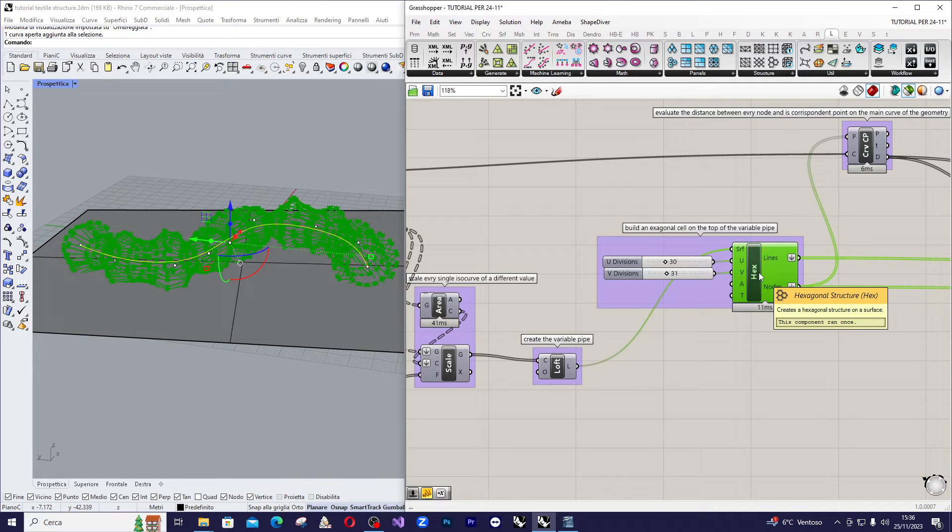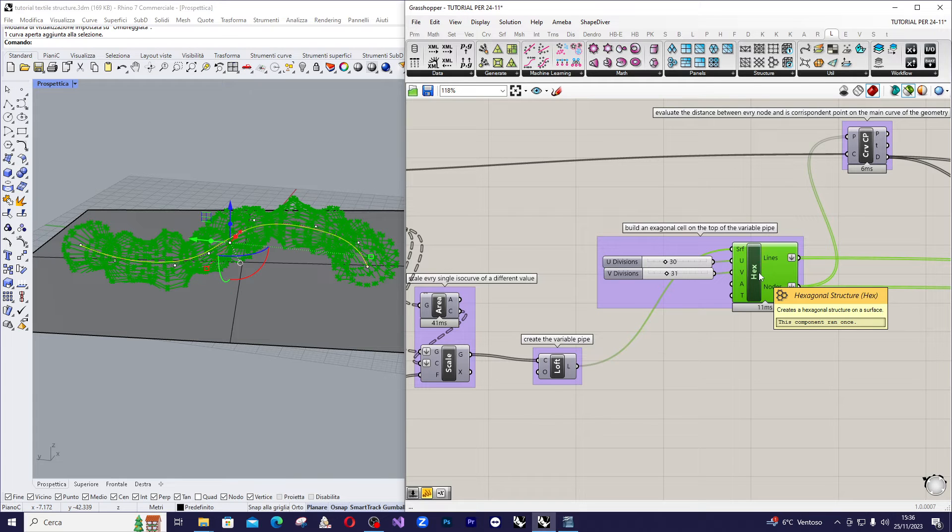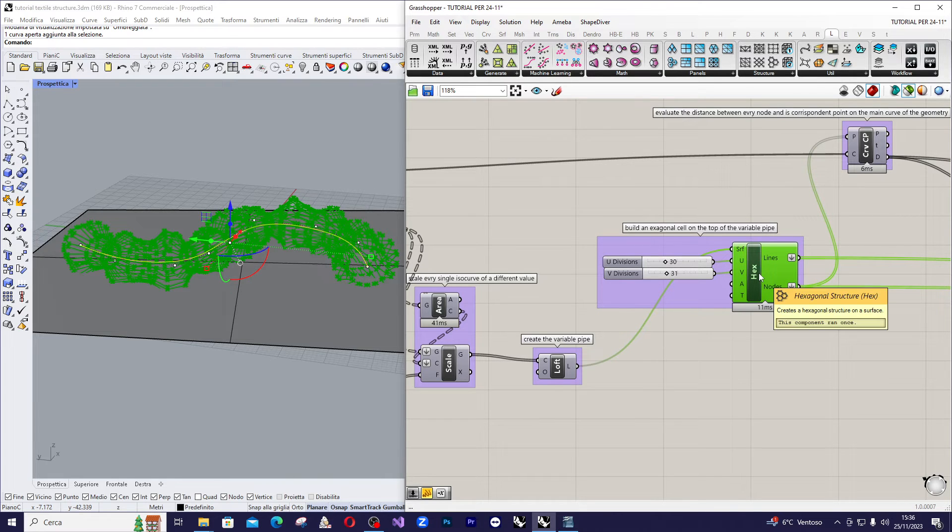Now that we have the guidelines for our structure, let's determine how to assign the thickness to the nodes.